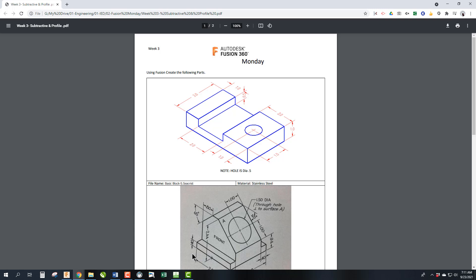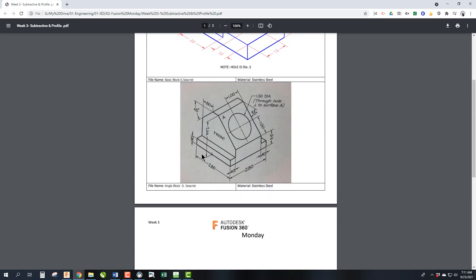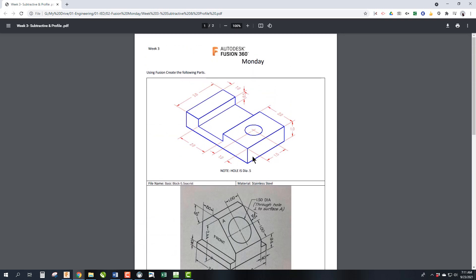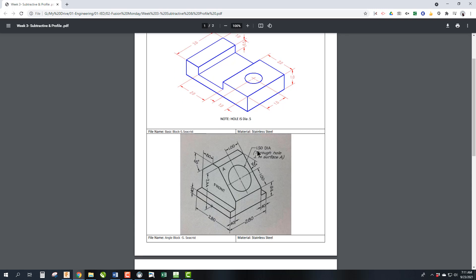Welcome back. This is week three of Fusion Mondays. Today we're going to do these two projects, the basic block and the angled block. This one has to do with subtractive manufacturing, and this one has to do with working with irregular shapes. So let's get right into it.